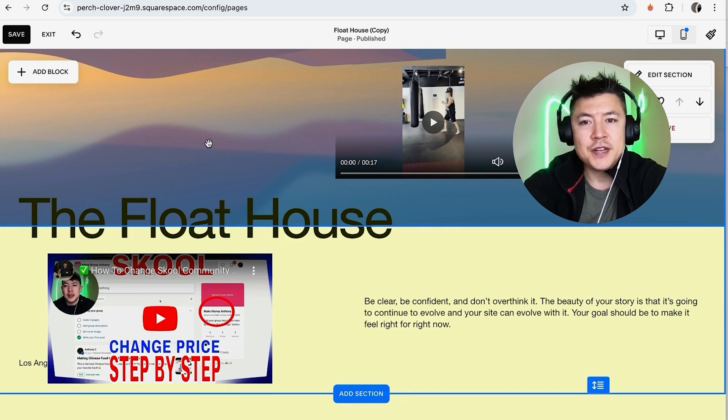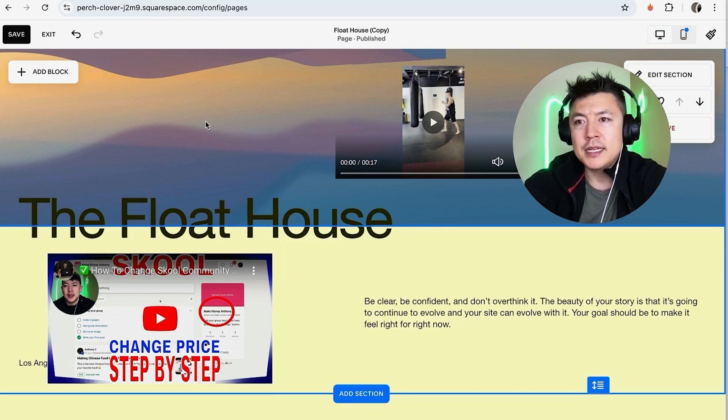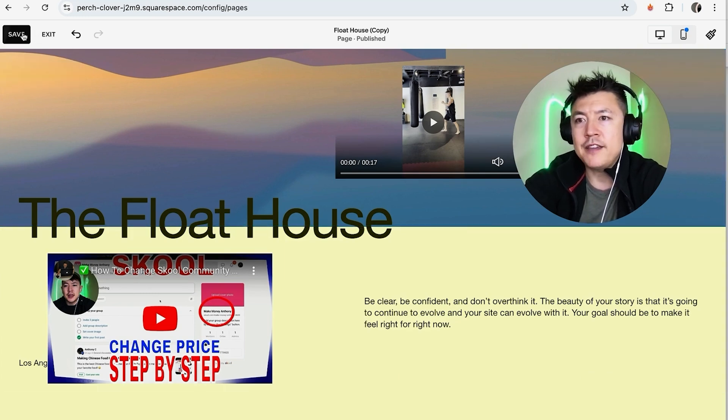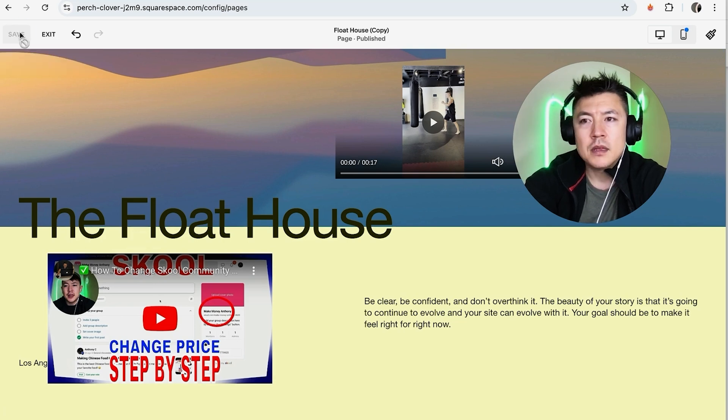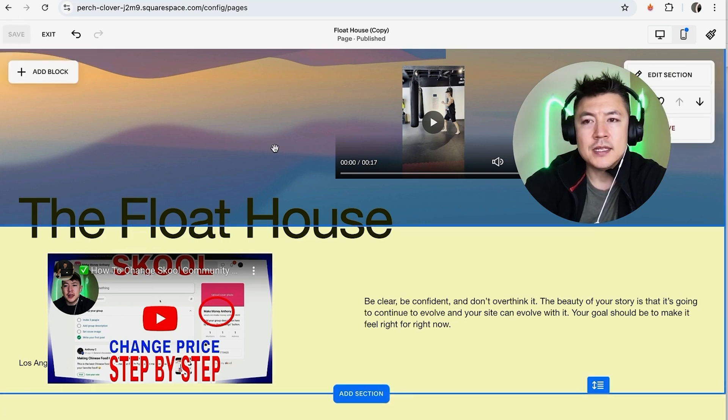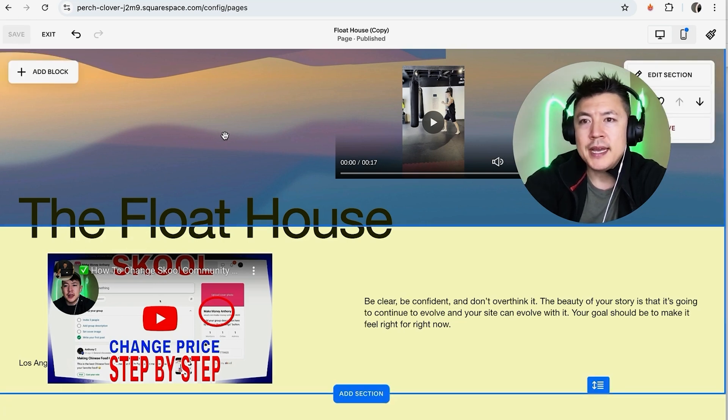Now, once you've added your video into Squarespace, it doesn't take effect and it's not public until you click on the Save button here on the top left. Okay, now it's saved, so anybody who shows up on this page in my Squarespace website will see my videos already added into my website.